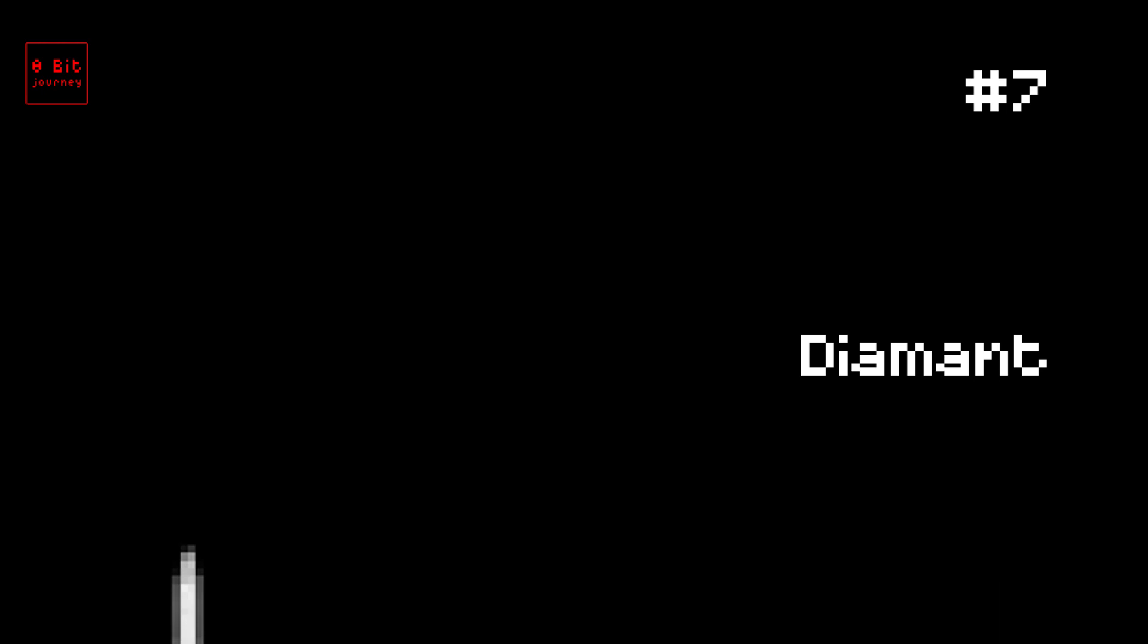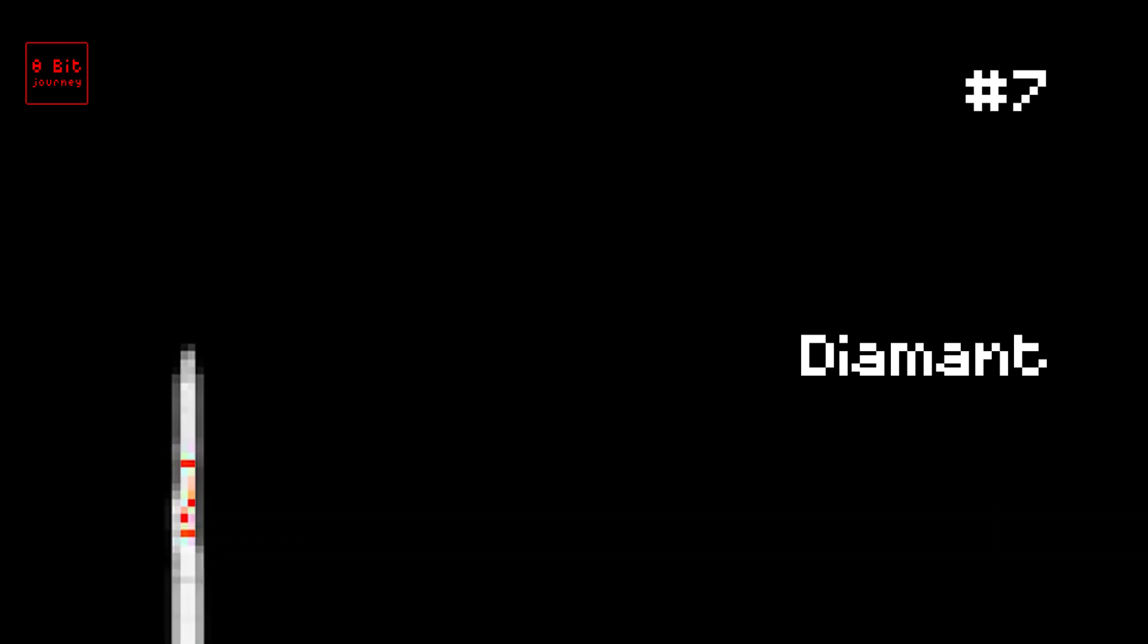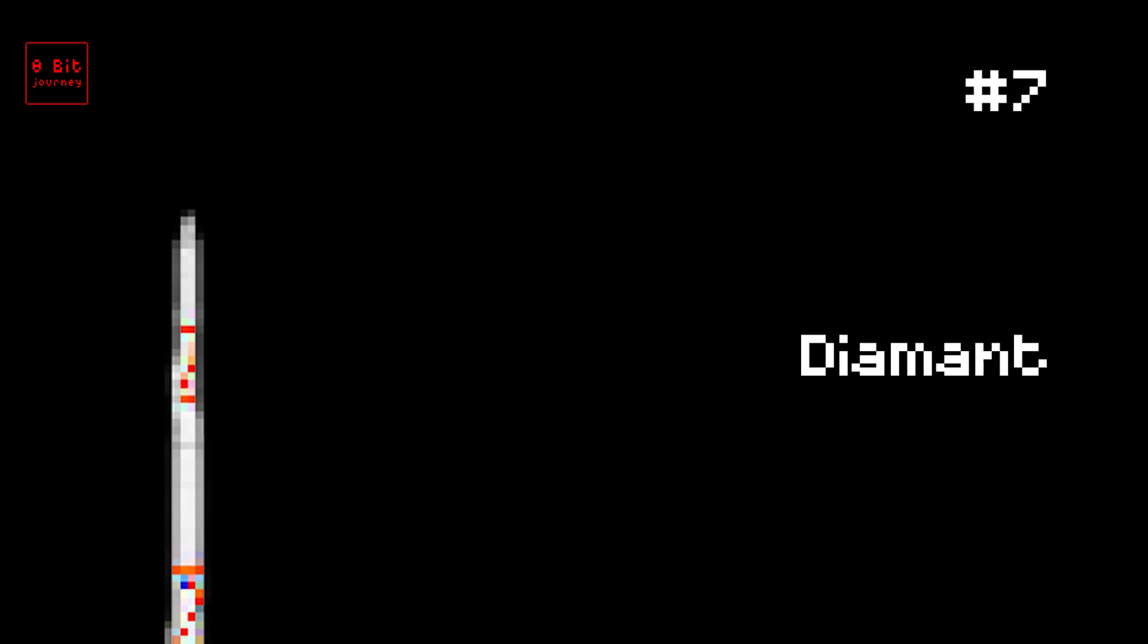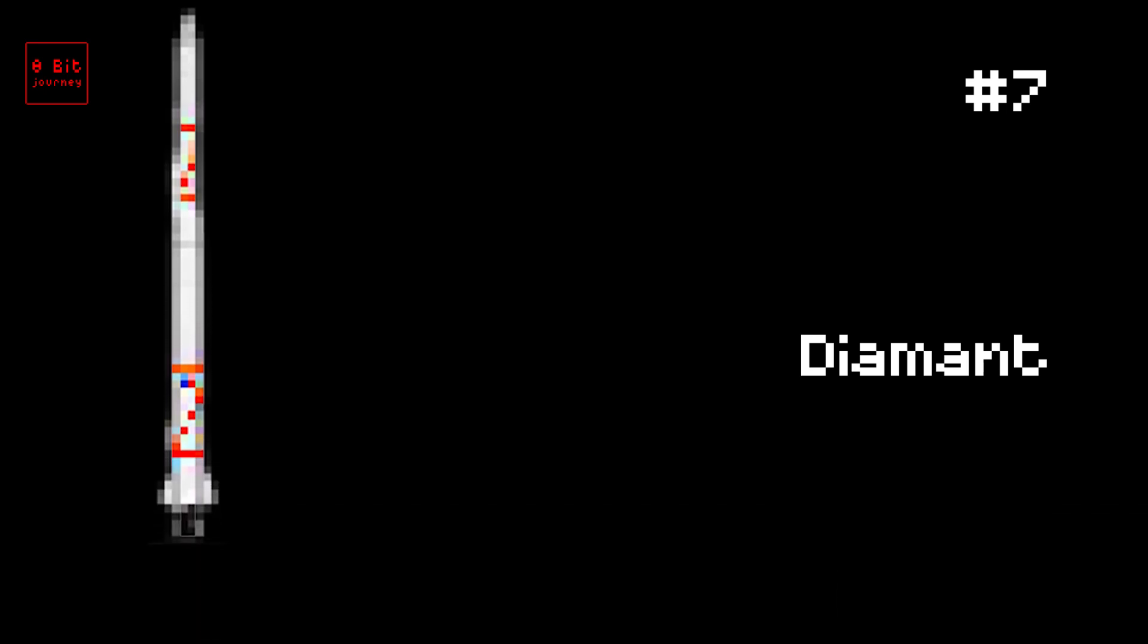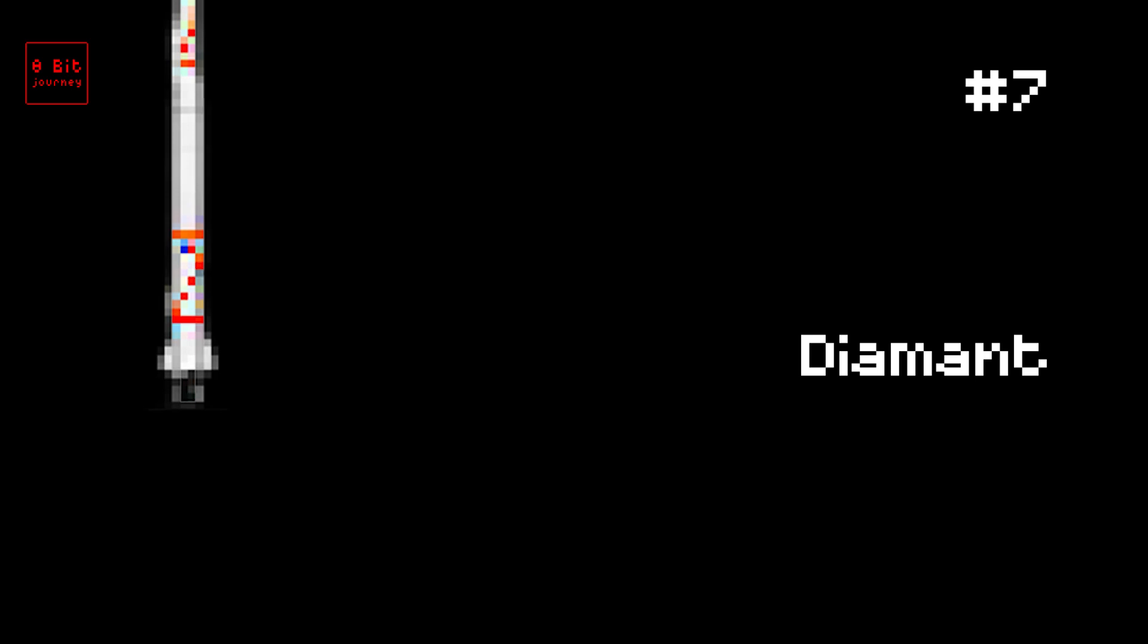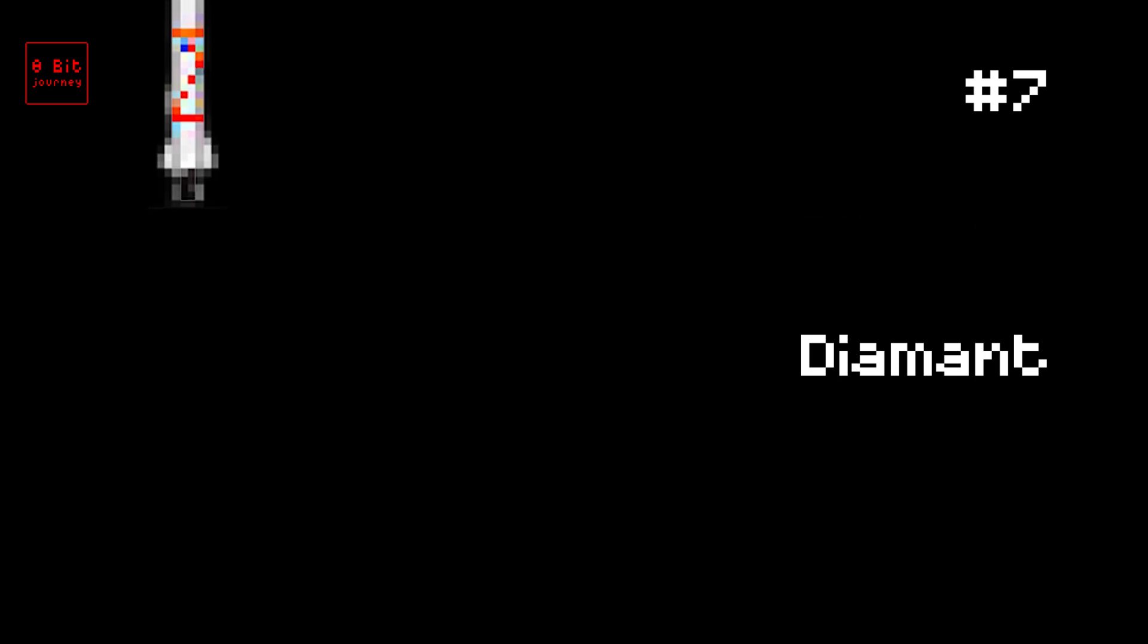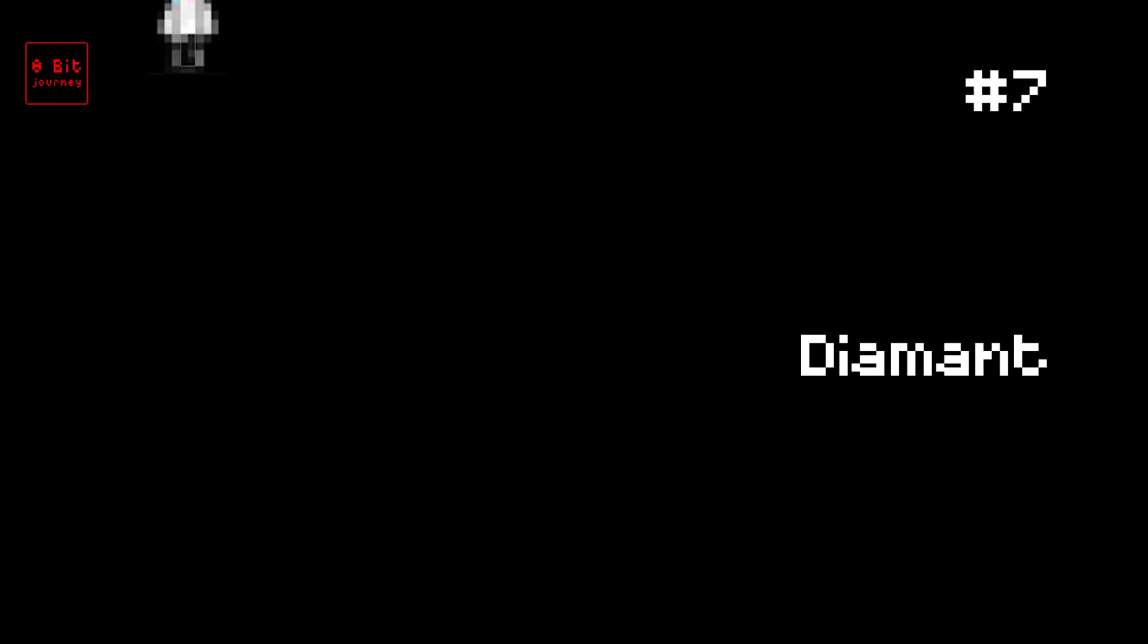Number 7. Diamond. The Diamond rocket was launched on November 26, 1965. It could carry up to 160 kilograms of stuff to space. The rocket was made in France. Did you know that the Diamond rocket was the first satellite launcher for France? And it was named after the French word for diamond because it was so precious.